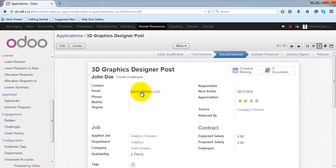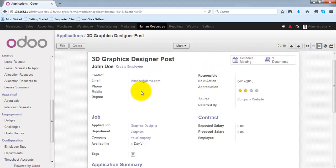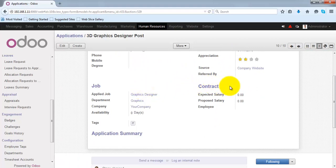So this is how you can create the application in Odoo. Thank you so much for watching.